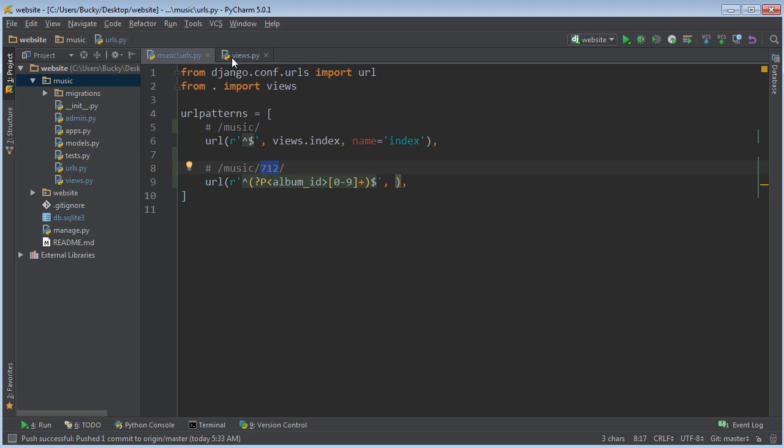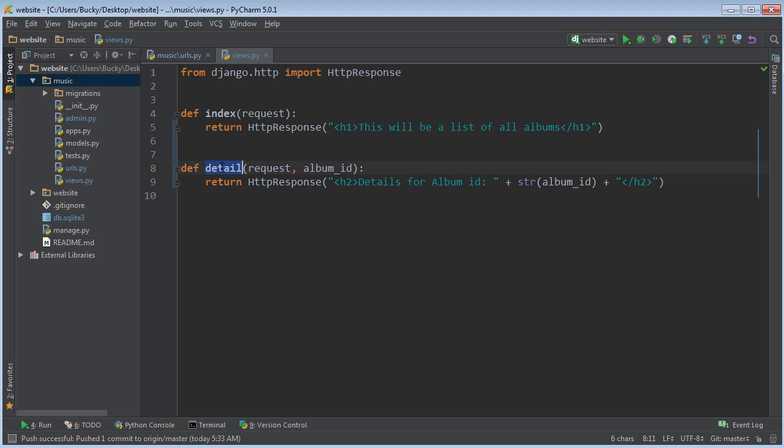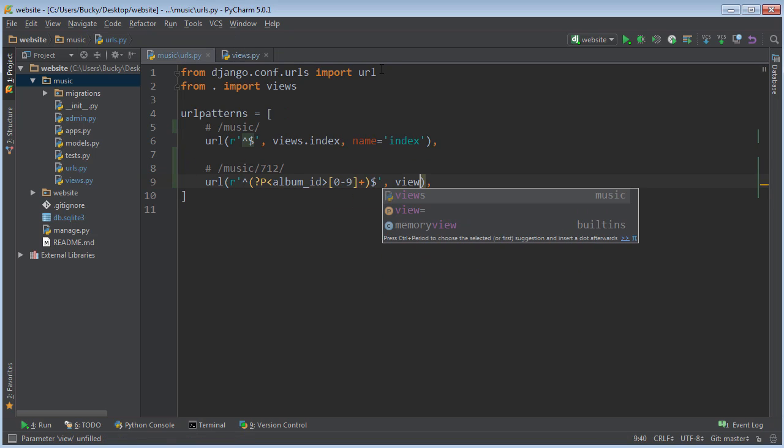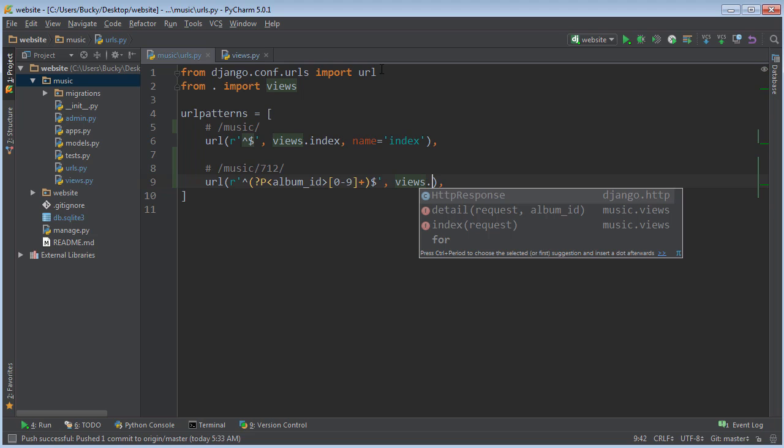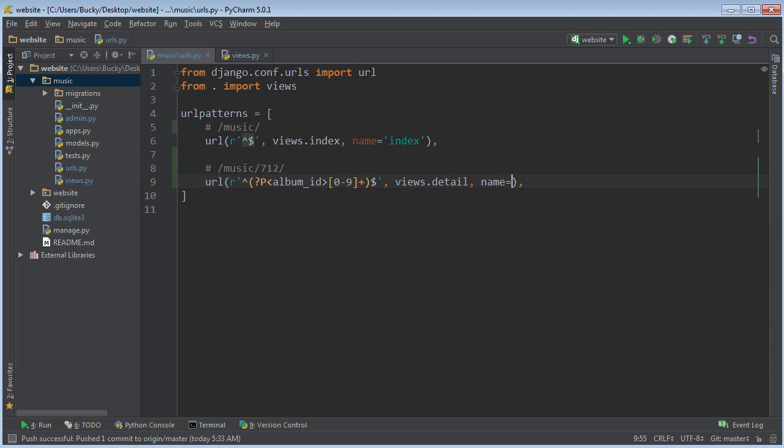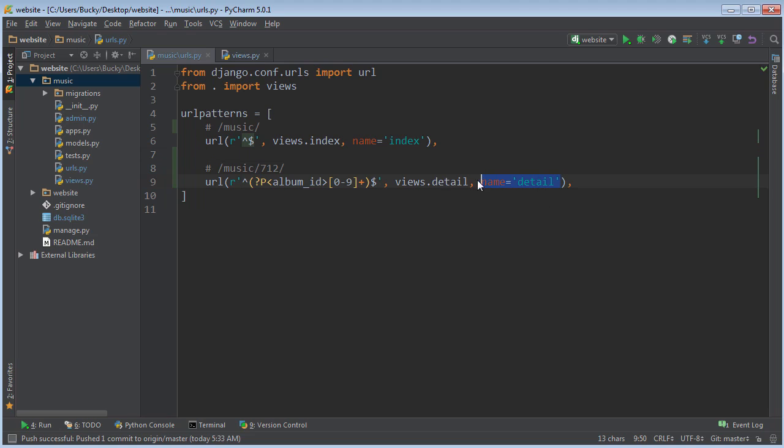Remember, that function that we just created is called detail. So whenever we want to hook up a URL pattern to it, we just need to say views, because that's the name of the module, detail. Pretty cool, eh? And you don't add the parentheses at the end because it knows all the variables from these groups already. The last thing I want to say is just this: add a name and just name it whatever the function is. I'm not going to touch on this because this is kind of what we're going to use later. But whenever you have a name, it allows you to do some really cool things in your HTML later on.